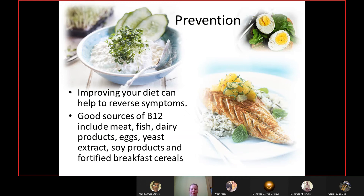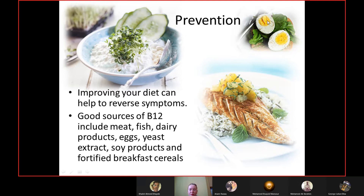Prevention of pernicious anemia: diet should be improved alongside medical treatment. Good sources of vitamin B12 include meat, fish, dairy products especially cottage cheese and milk, eggs, soy products, beans, and fortified breakfast cereals. All of these should be in everyone's diet, not only those with pernicious anemia, because prevention is better than treatment.